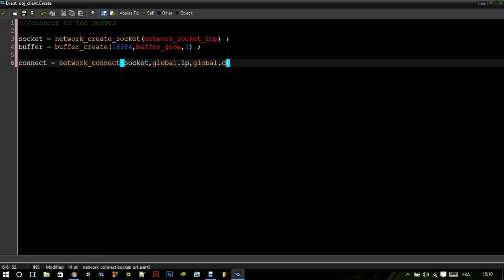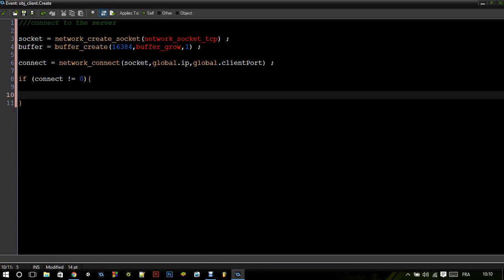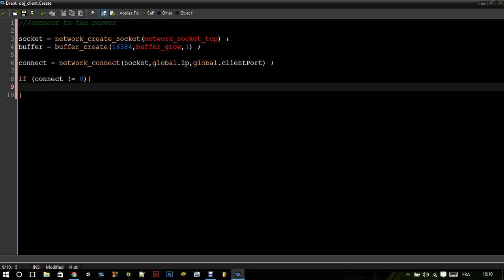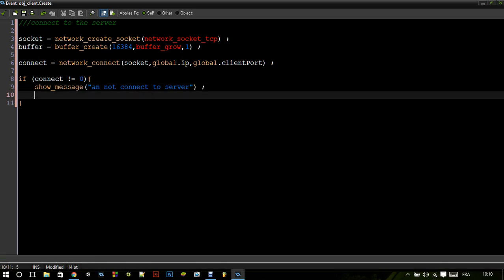So in this case it's client_port. I really recommend you check if the connection was actually successful. So if connect does not equal zero, that means connection fails — show a message 'Cannot connect to server', then game_restart.